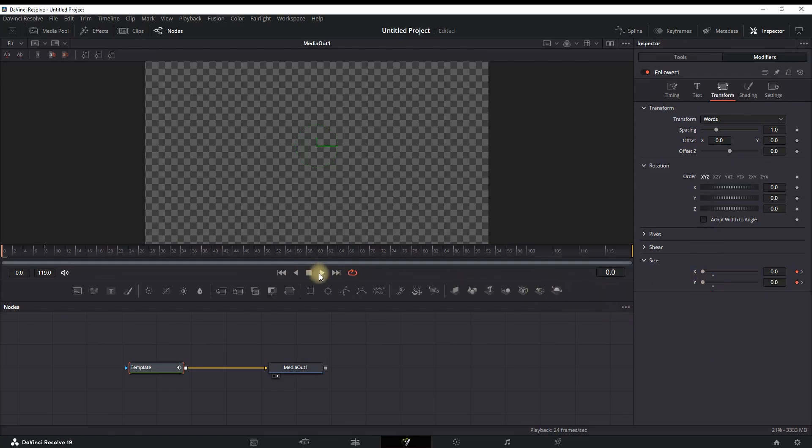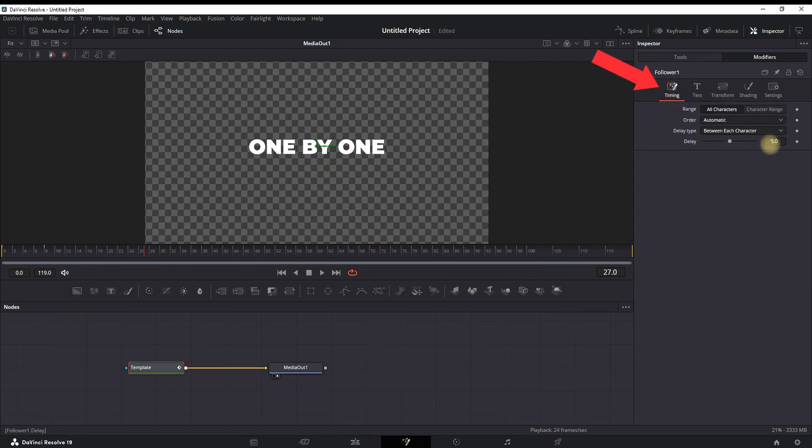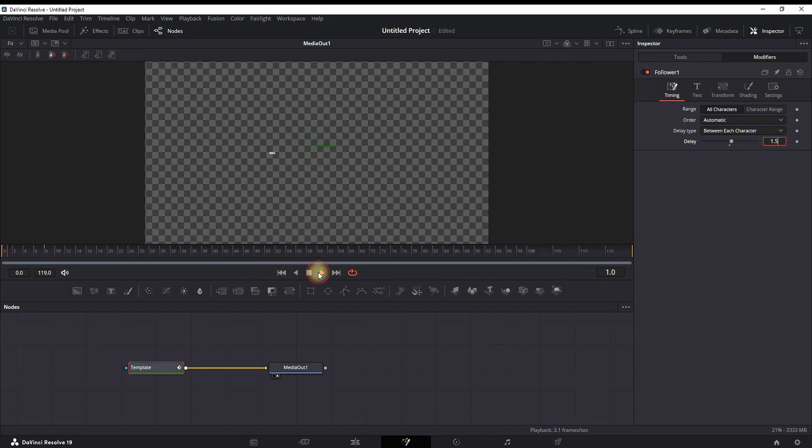When I play through, you can see that it's popping out like this, just zooming in, and we want to add some delay so that they can pop up word by word. You want to go to Timing and set the values on Delay to about 1.5, and now it looks way better.